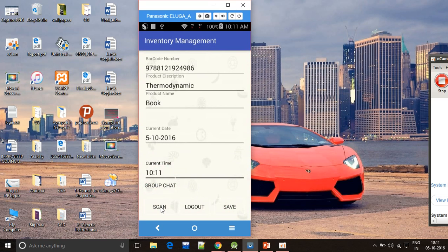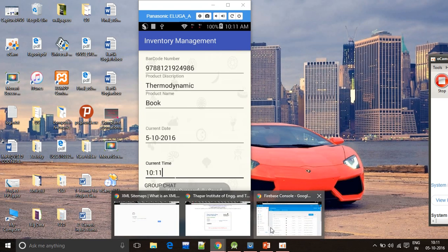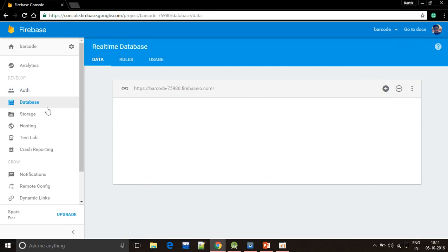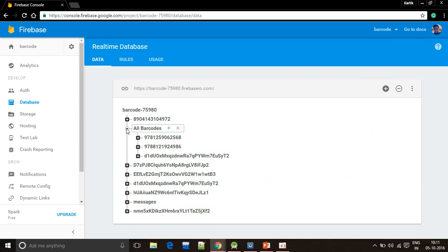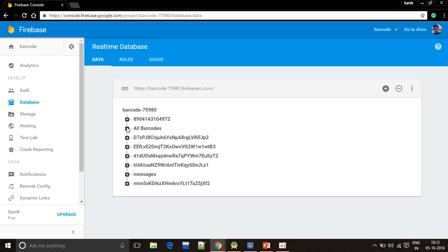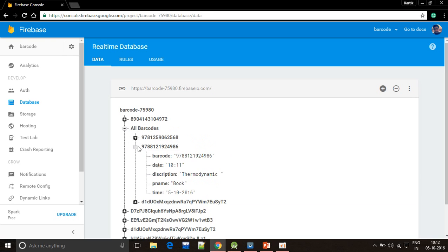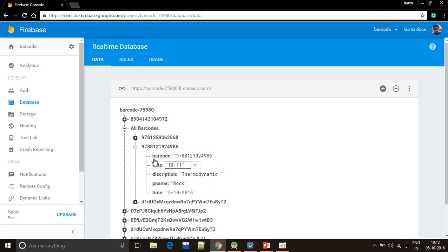I will save and now I will show you my Firebase database in which the data is being saved. You can see that this is the data which we saved and it is displayed in the Firebase.